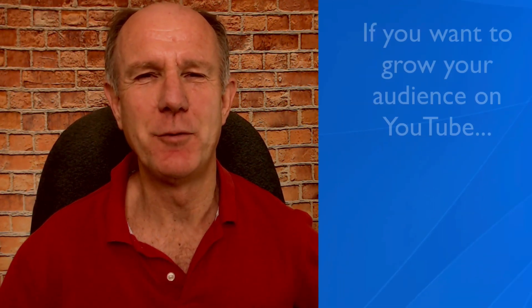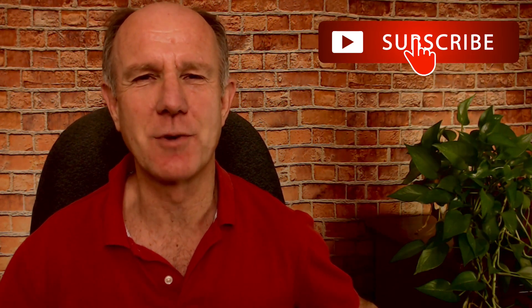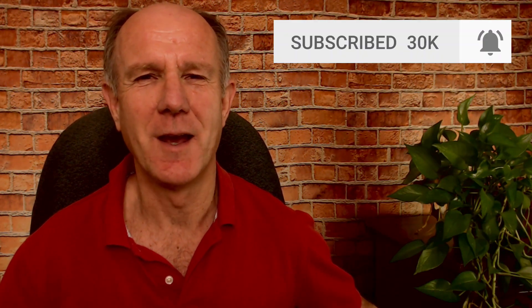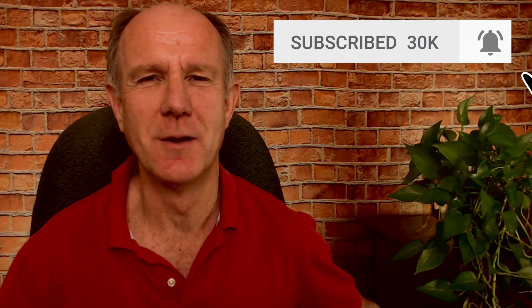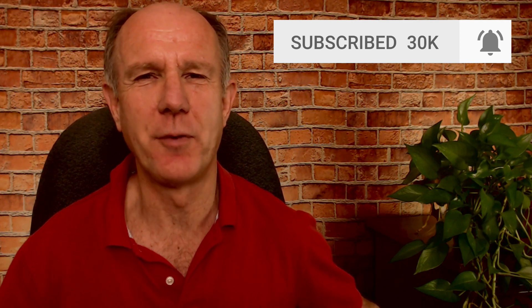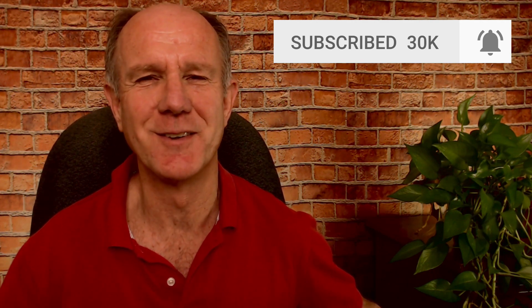My name is Herman Drost from drostdesigns.com. If you want to grow your audience on YouTube and generate traffic, leads, and sales on autopilot, hit the subscribe button and click the bell notification icon so you'll be notified whenever I upload a new video.